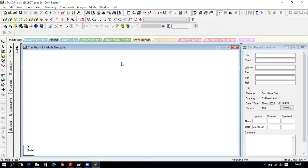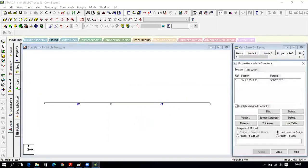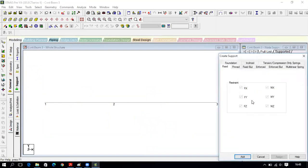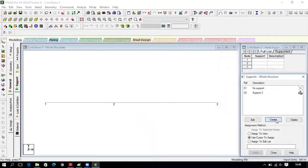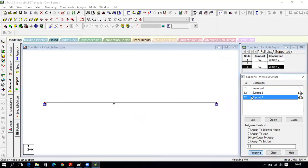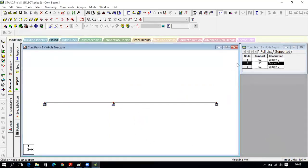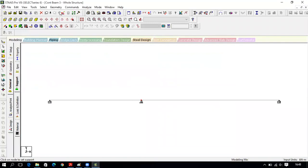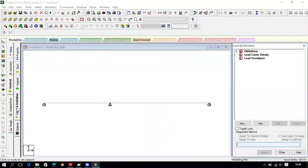Toggle node numbers with Shift+N. Now assign supports to the nodes. The supports are fixed and pinned. Apply fixed support at nodes 1 and 3, and pin support at node 2. Click Close.